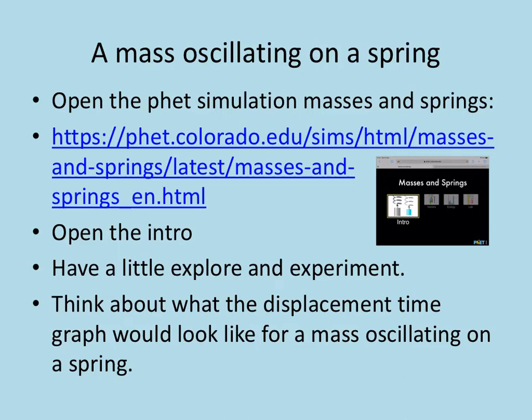We're now going to have a look at a mass oscillating on a spring using the PhET simulation, which you can get to by Googling the word PhET, P-H-E-T, and masses and springs. So in a moment you're going to be opening that up and having a little explore.